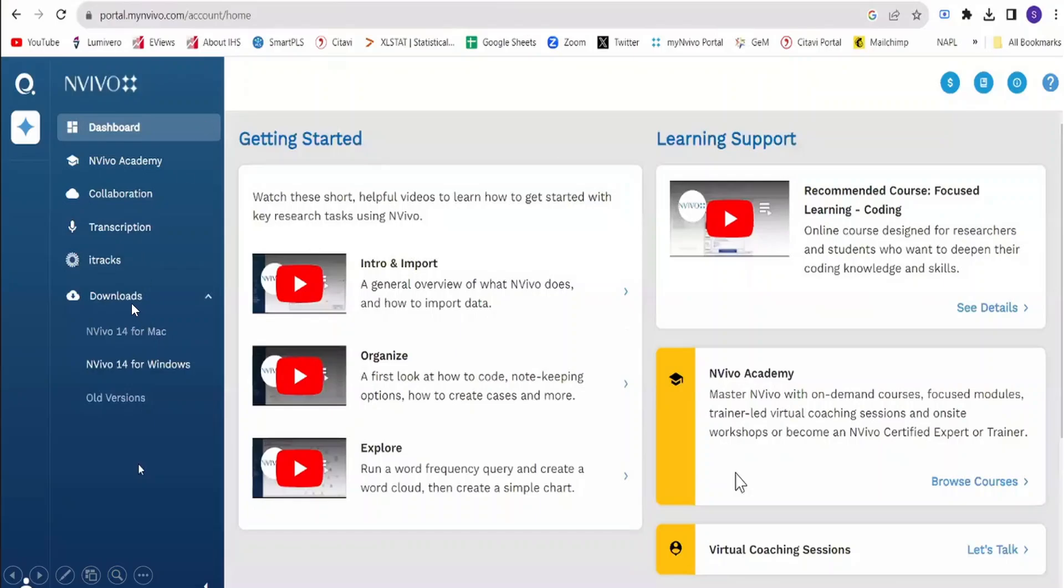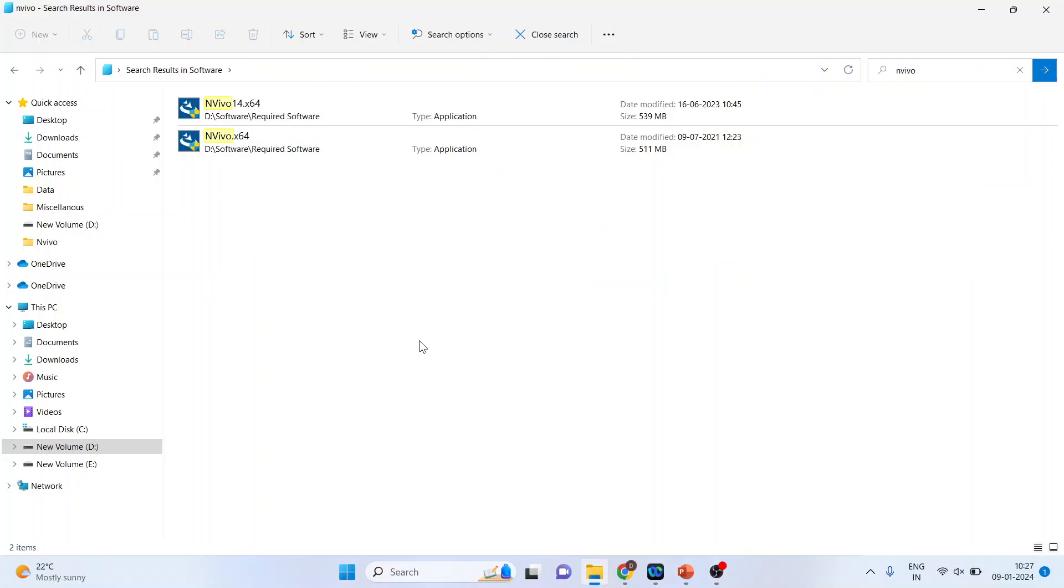Now you click on downloads and depending upon your operating system, either it is Windows or Mac, click on it and you will get the exe file. You will get this type of exe file, just run it, and you will be able to run the NVivo on your system.